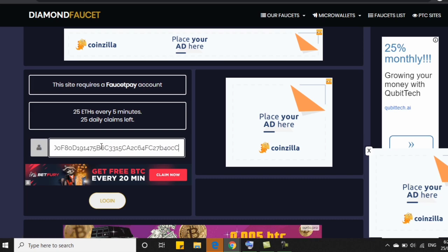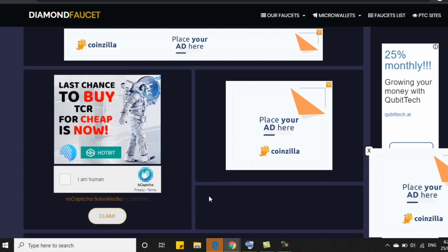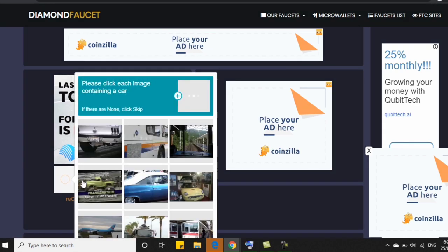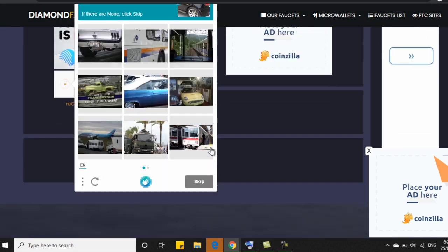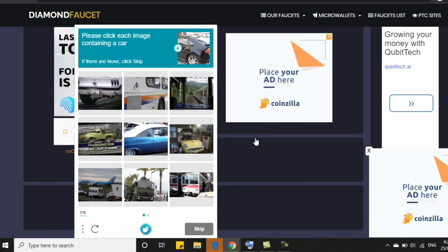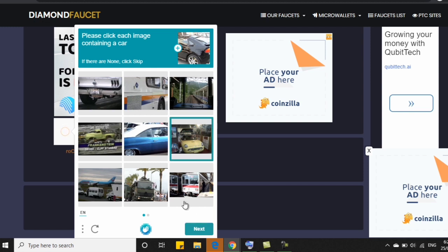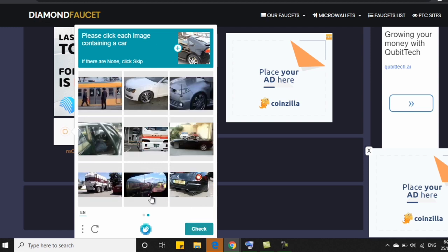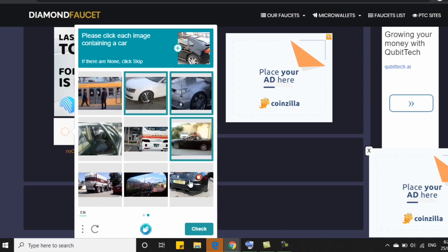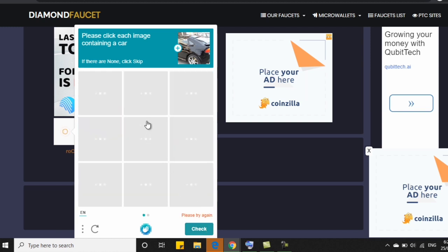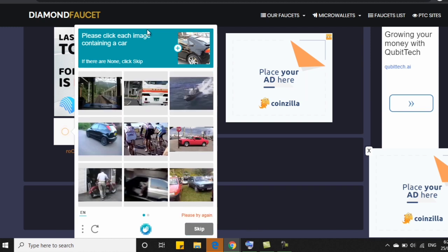So kayo po, kung ano yung gusto ninyo. If gusto nyo talaga BTC, then you can claim naman BTC. Nasa inyo po yan. Pero ako, I would suggest dito sa Diamond Faucet, you can choose other crypto aside from BTC para hindi sayang yung time. Kasi every 5 minutes, 25 claims lang. Tapos 1 satoshi lang yung binibigyan nila. So you can, again, claim Ethereum. You can claim even USDT dito.